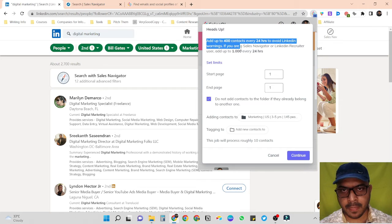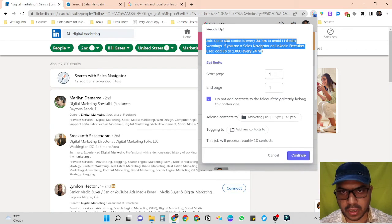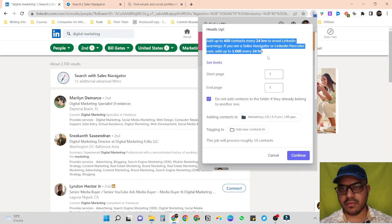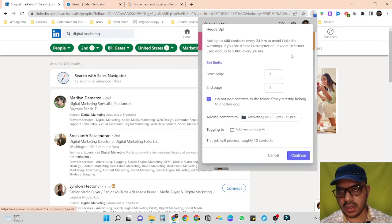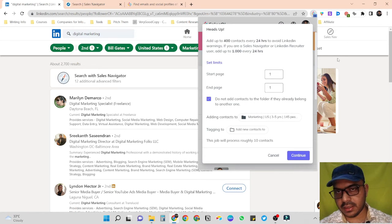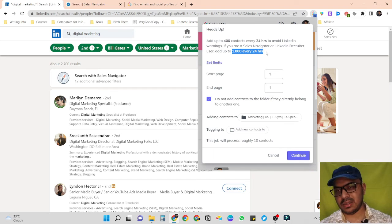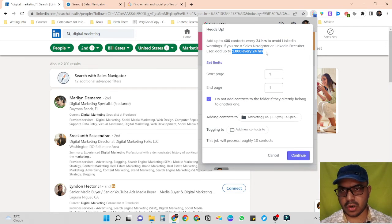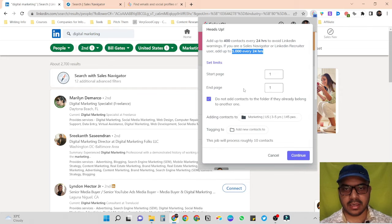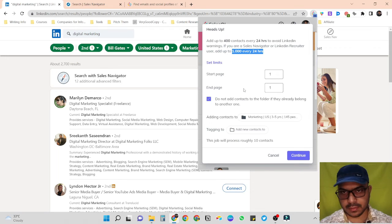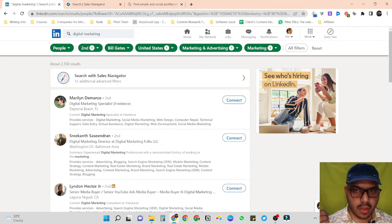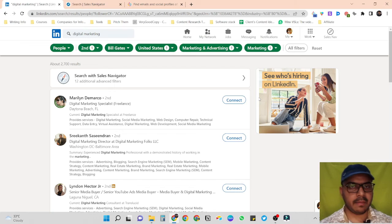Similarly, if we want to scrape all pages' data, we just have to click on Start and mention the start page and end page. The tool also shows suggestions: we should only scrape 400 contacts per 24 hours on a free LinkedIn account, and up to 1,000 people's data per 24 hours if using Sales Navigator. That is the safe limit and you should abide by this rule to make sure your LinkedIn account stays safe.